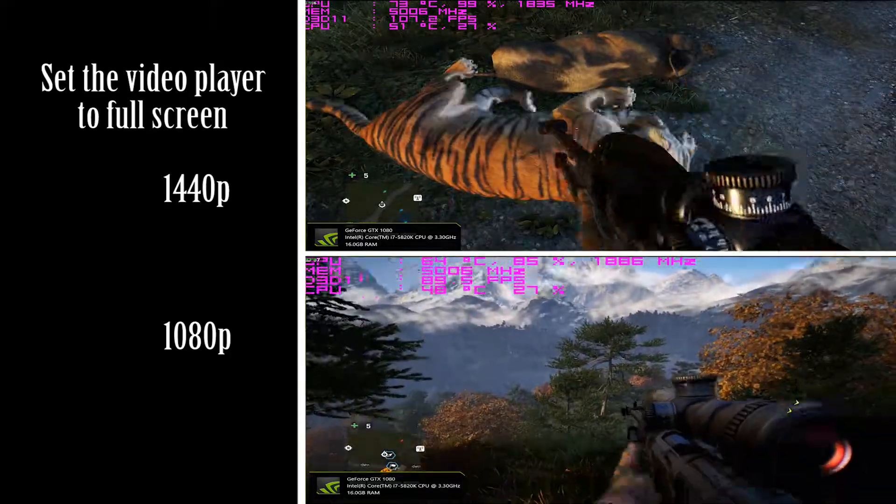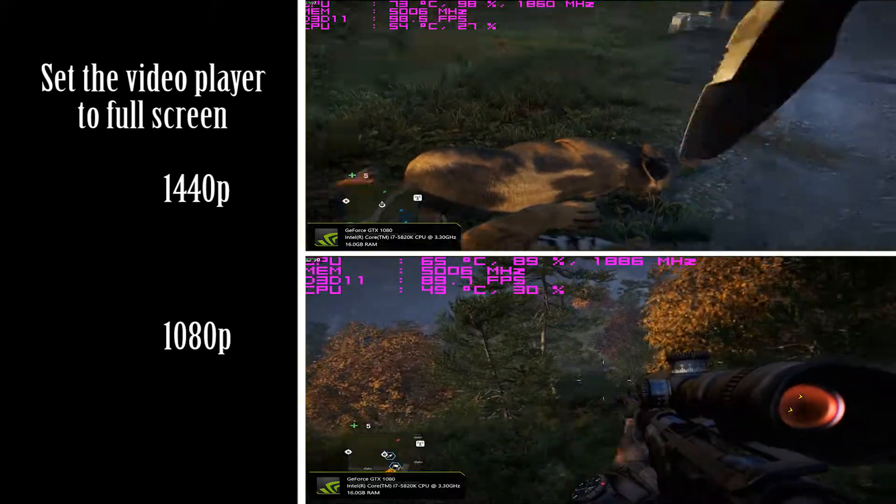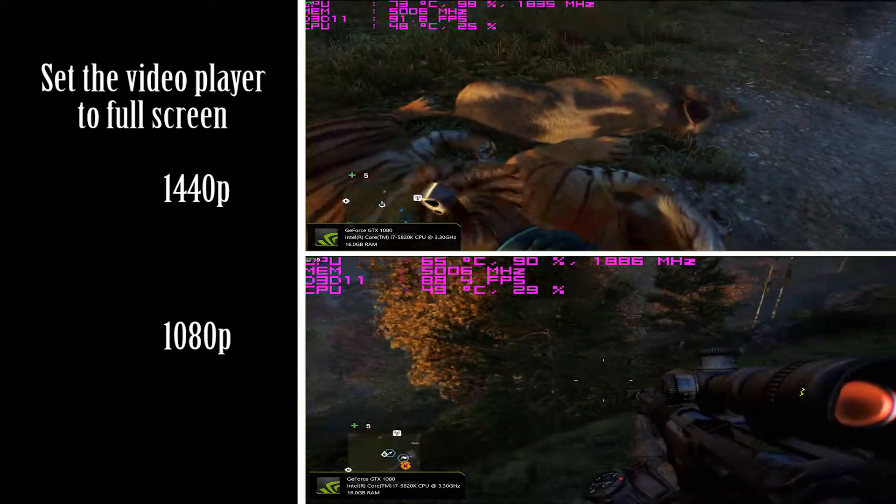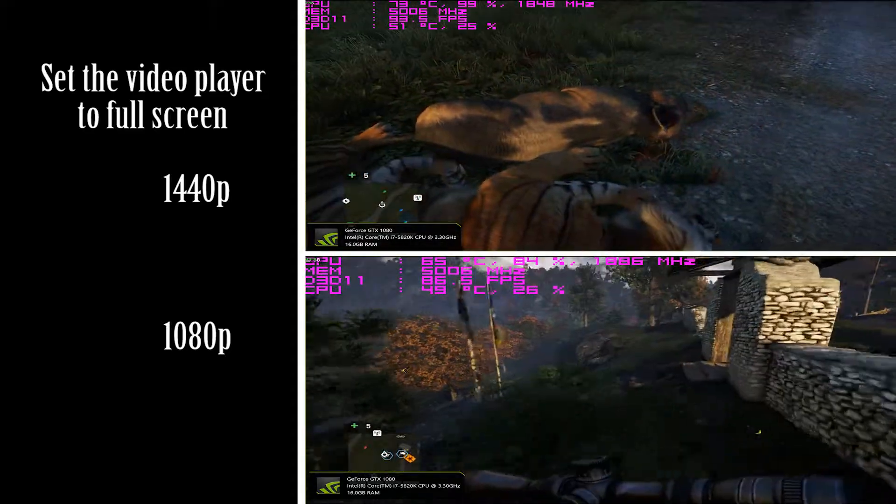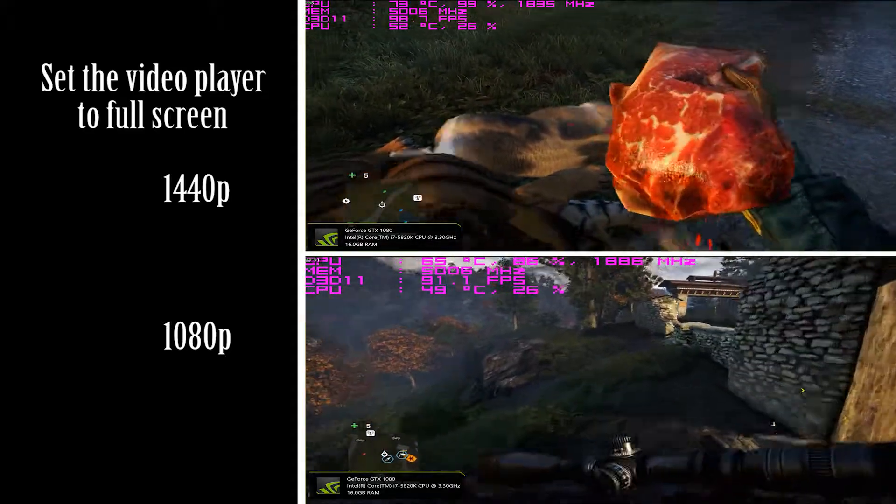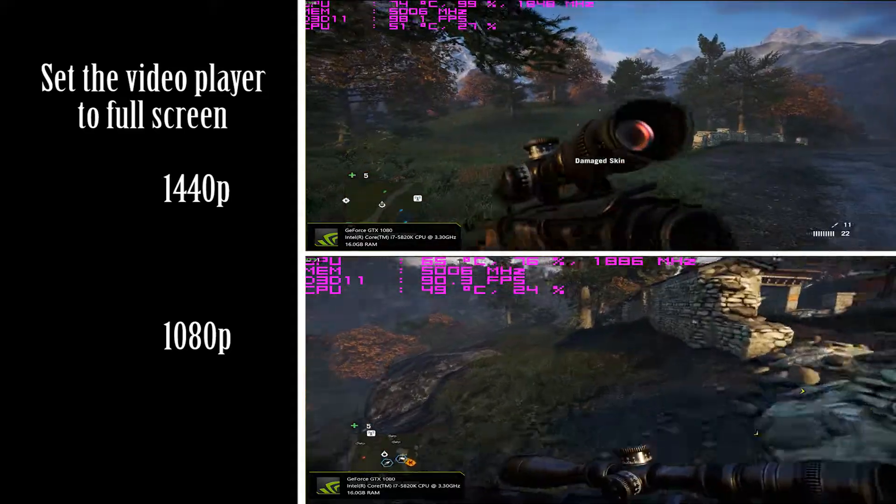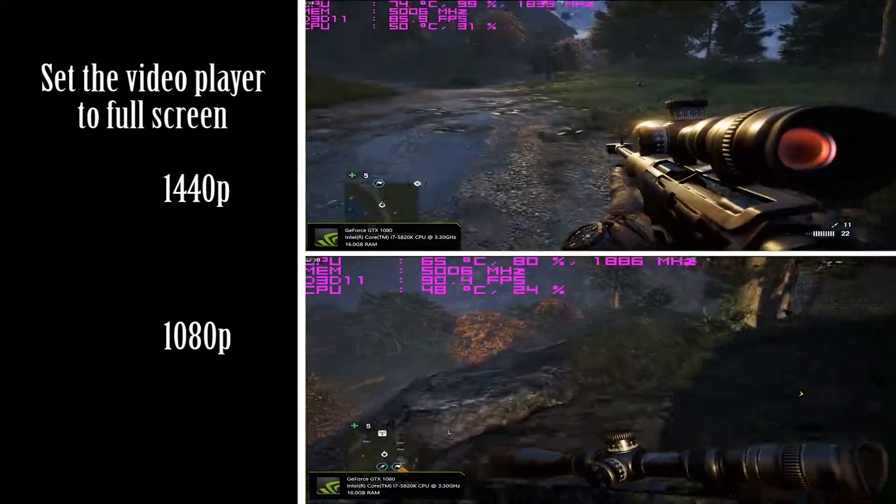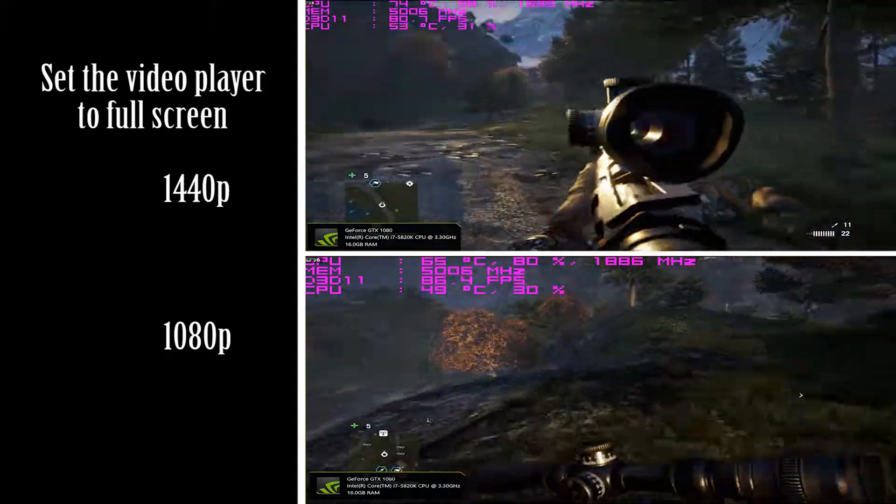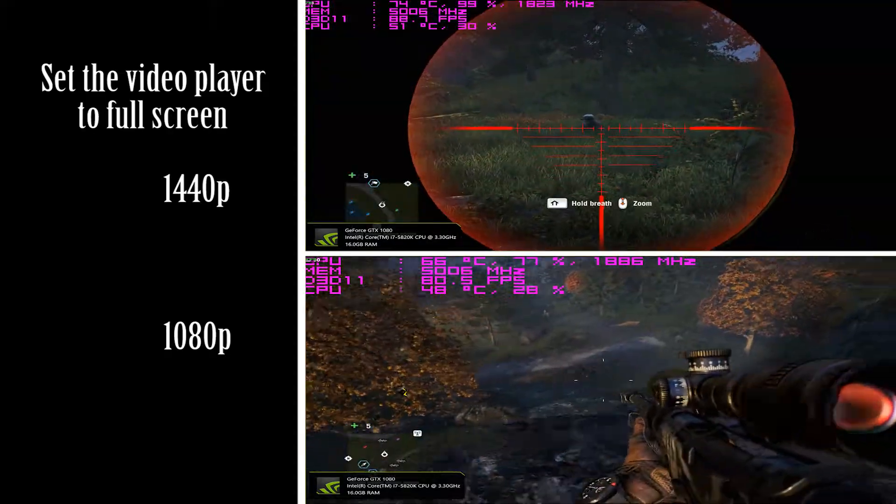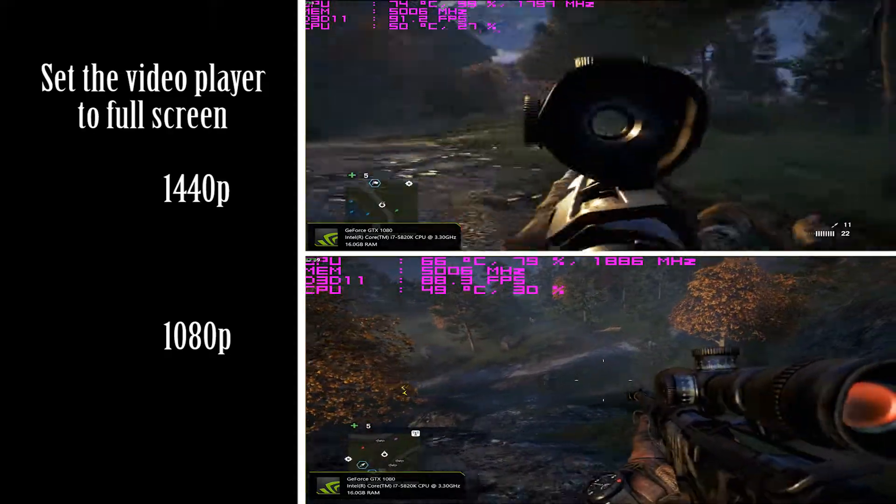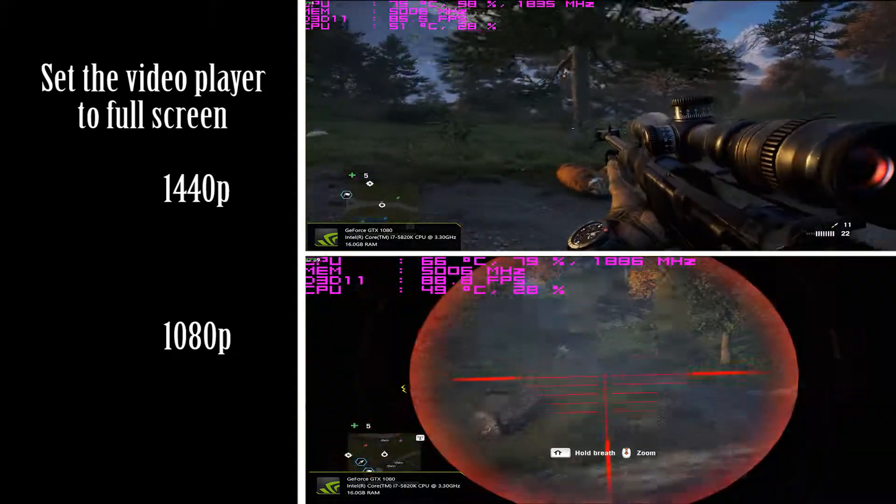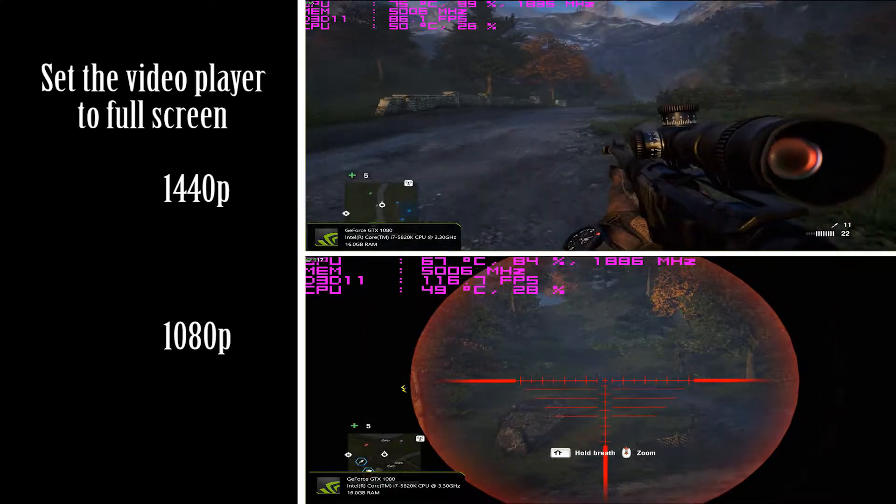This game, Far Cry 4, is a very graphics demanding game. You have to have some good graphics cards if you want to stay up on those 60 frames per second.